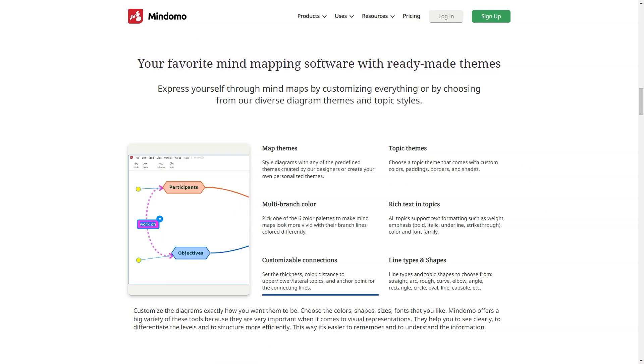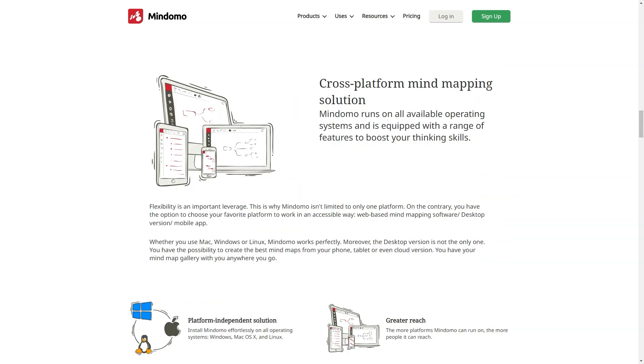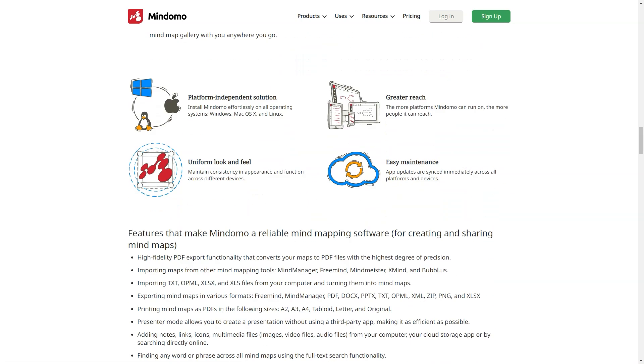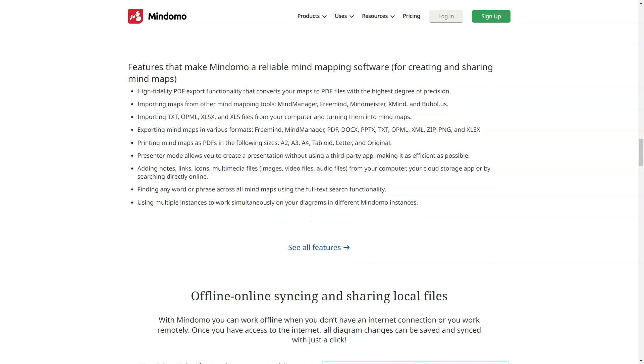Best for: creative teams, K-12 and university, enterprises, NGOs and individuals who rely on diagramming and visualizations to manage information and knowledge.